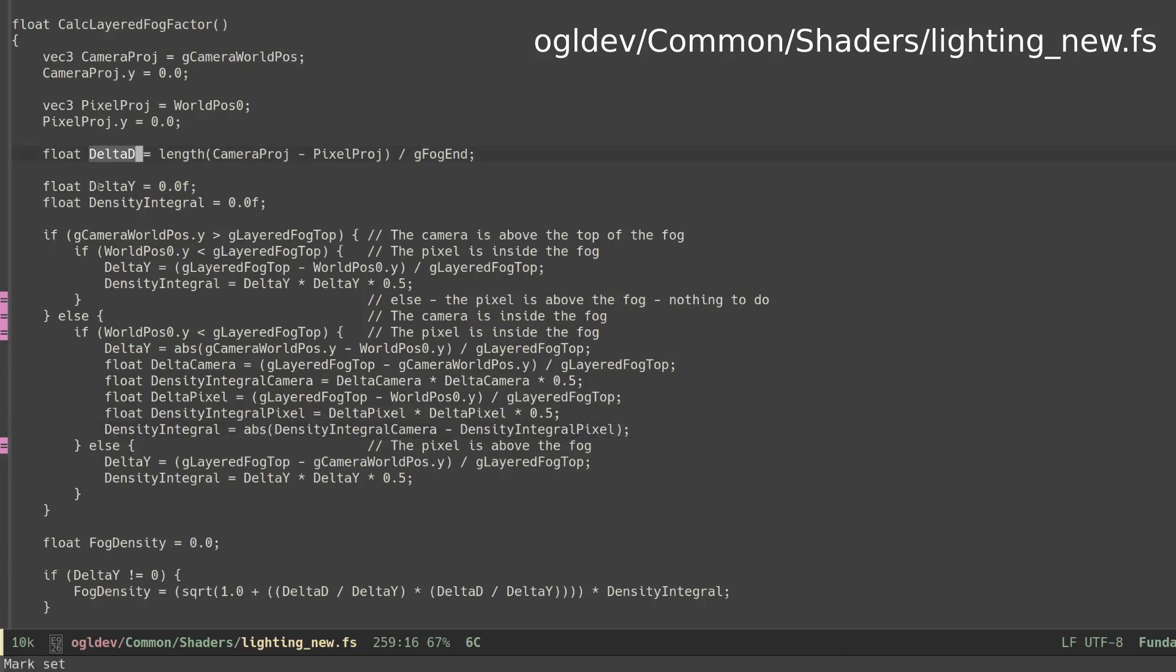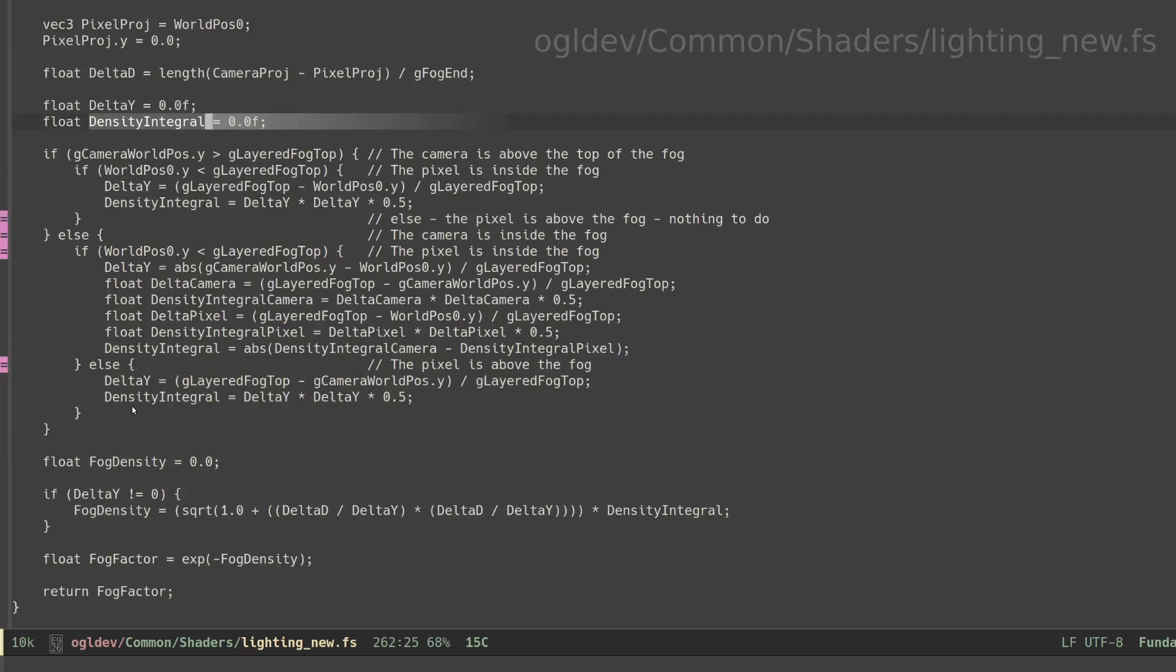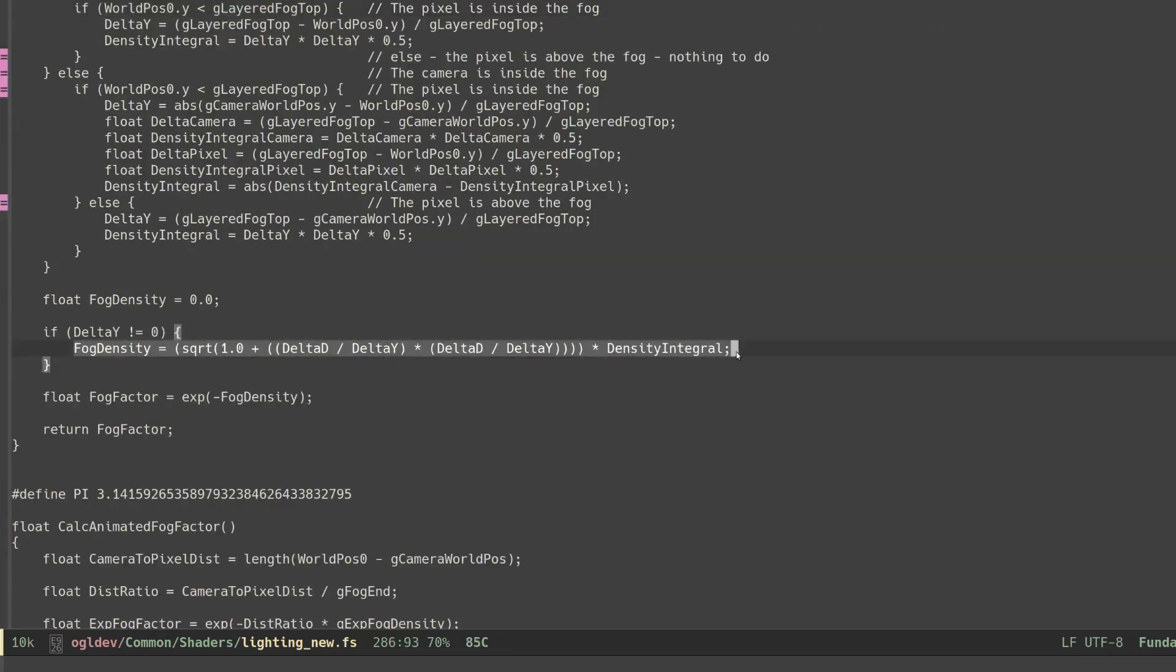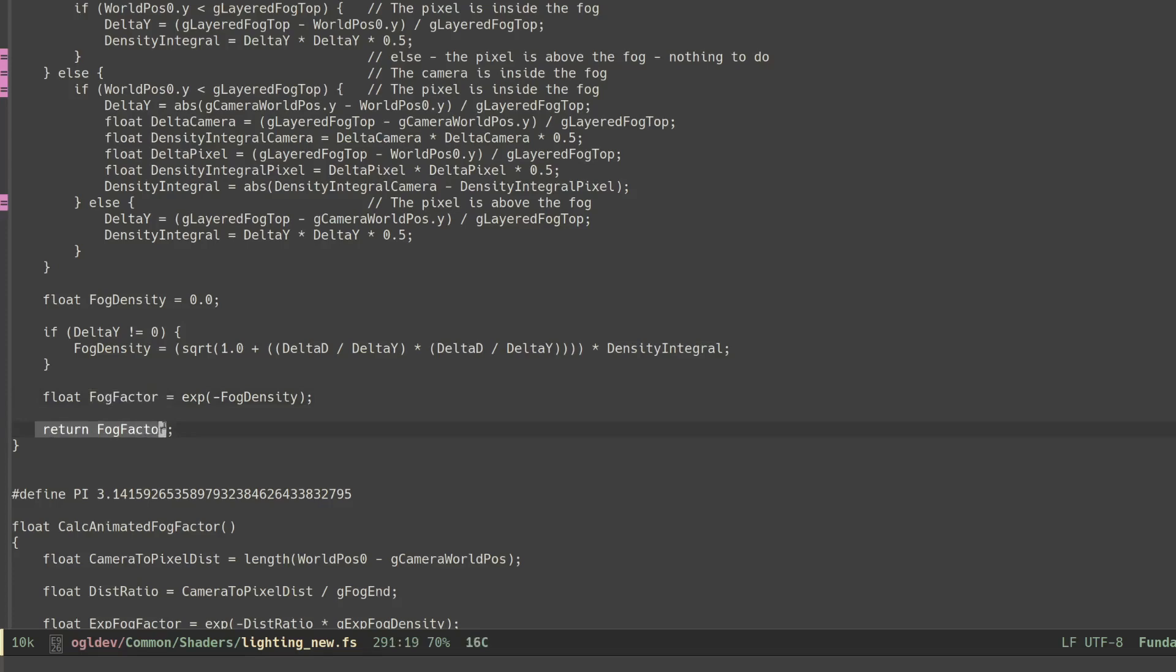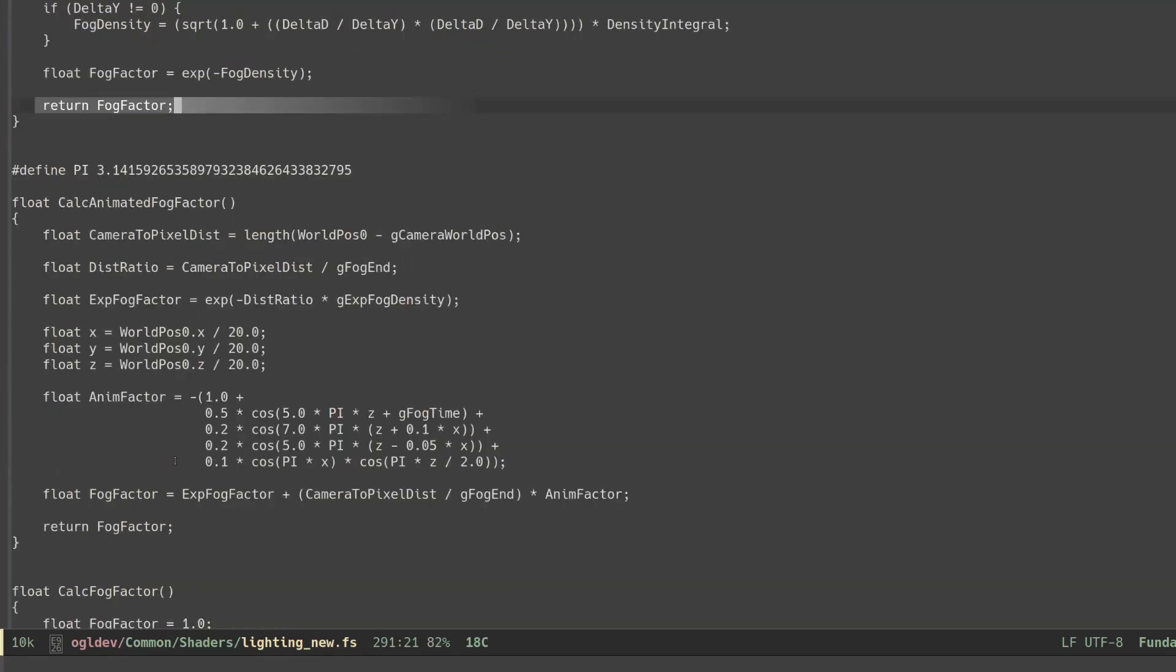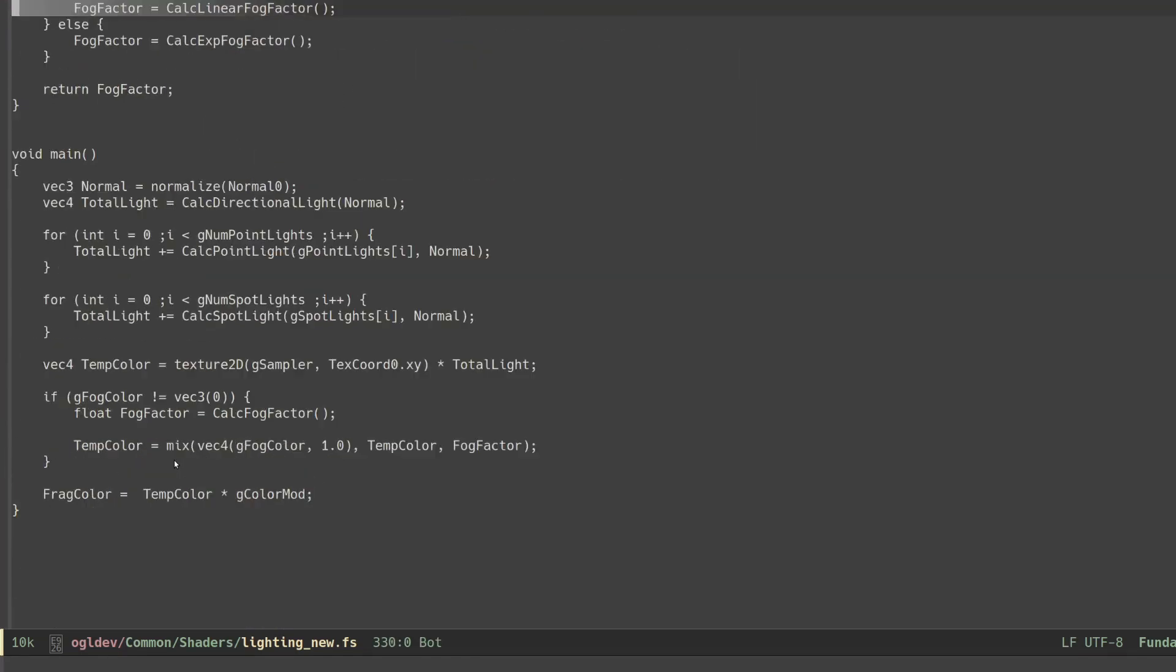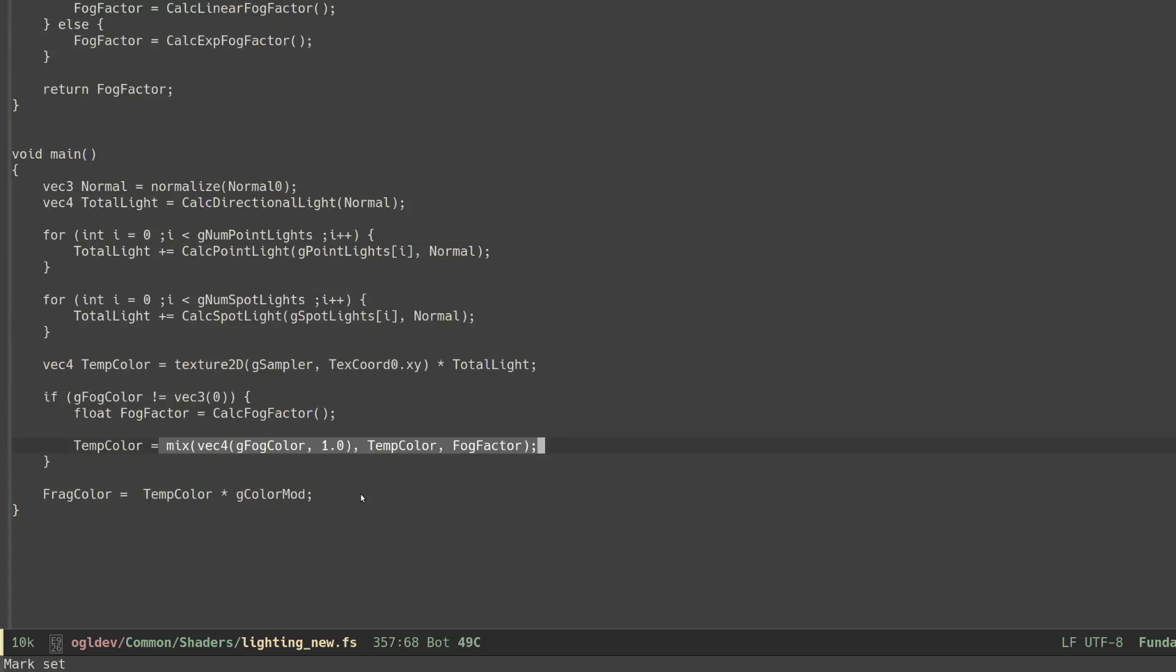Now that we have delta d, delta y, and the density integral, we use the equation from the article to calculate the final density. The fog factor is calculated by raising e to the power of negative density. The fog factor can now be propagated all the way back to the main function, and we use it to linearly interpolate between the color of the fog and the color of the pixel. This piece of code is common to all the fog techniques.